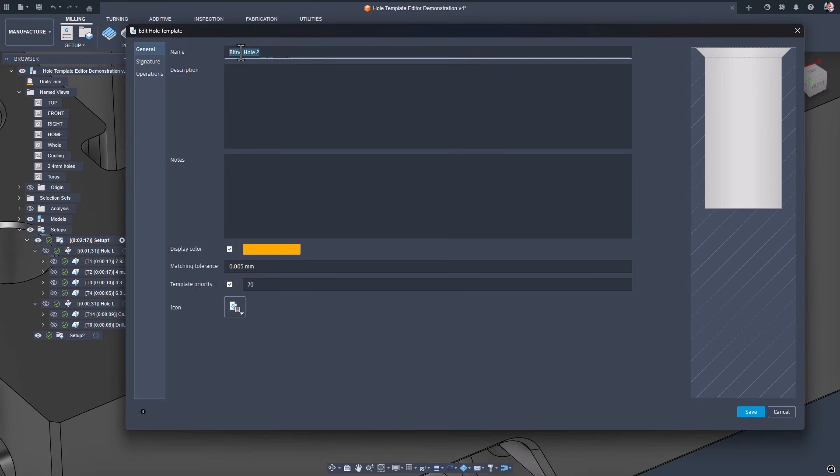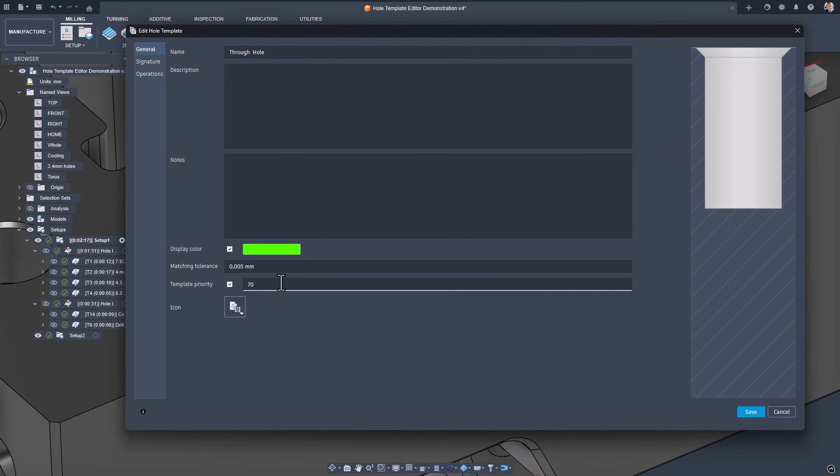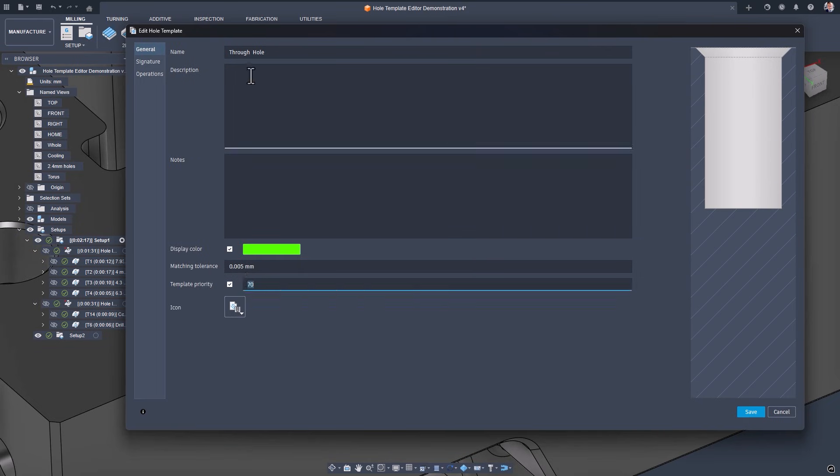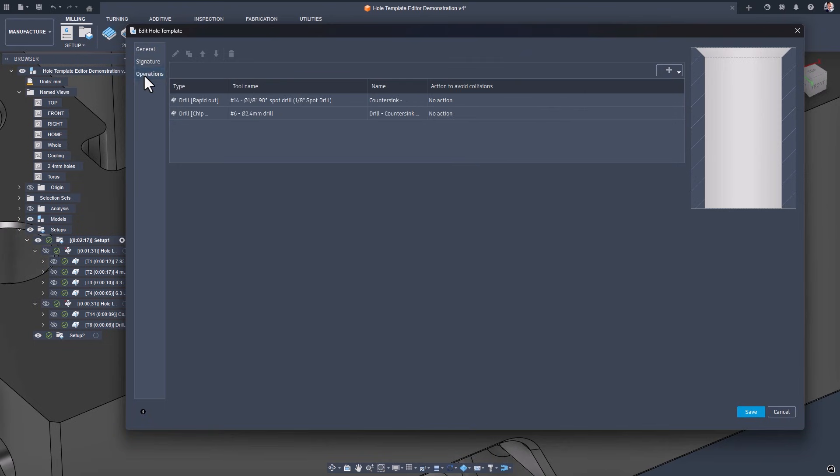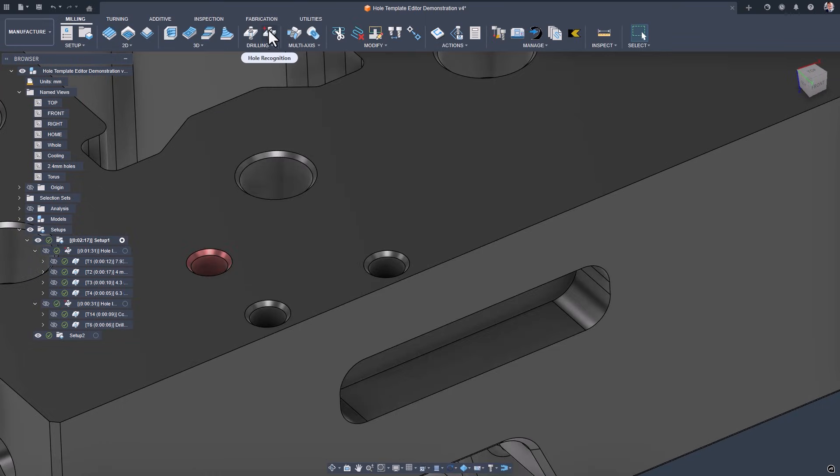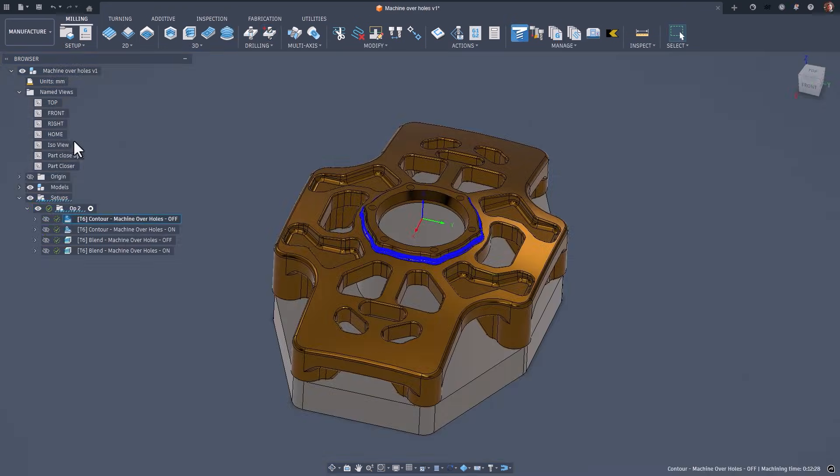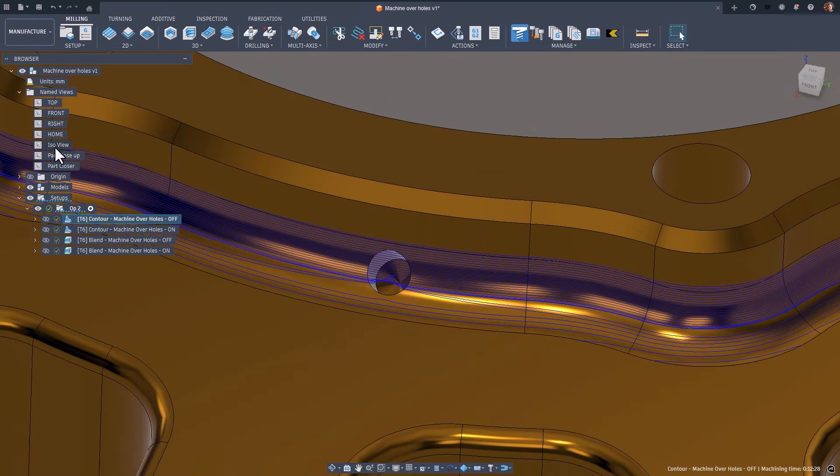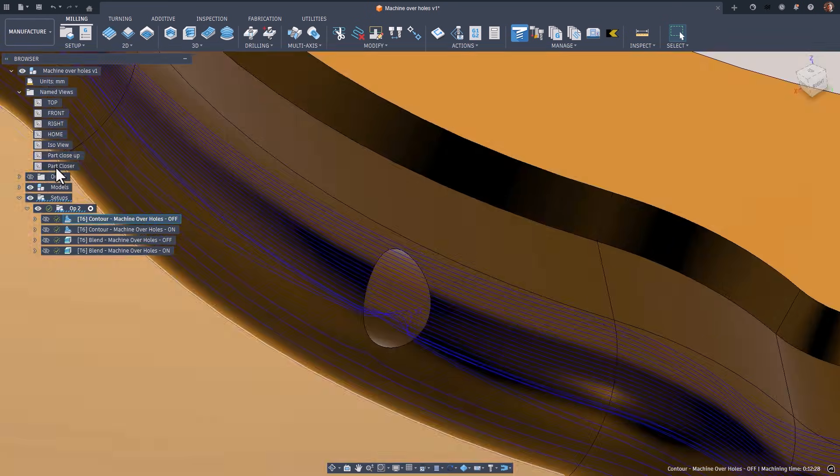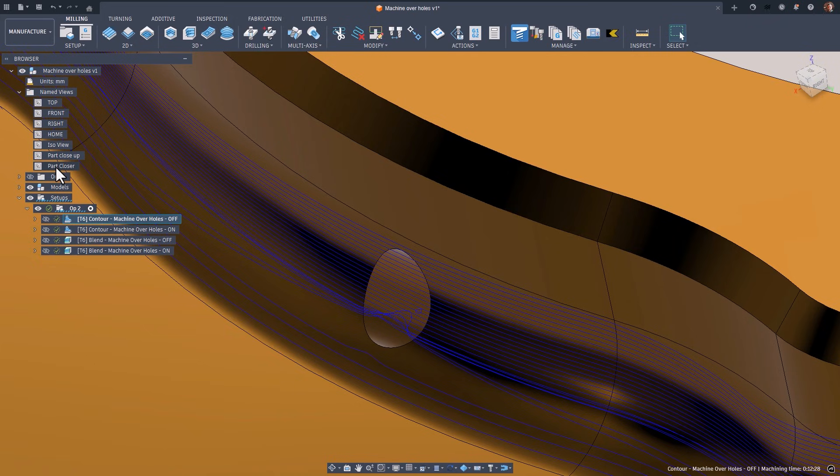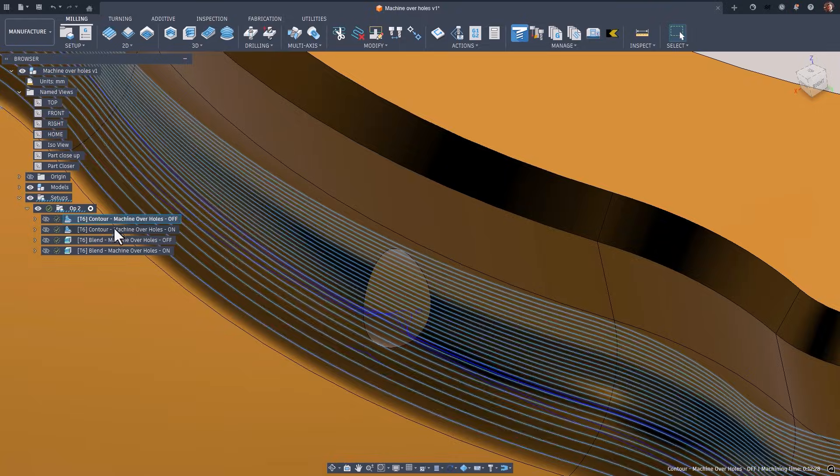Smarter hole recognition and machining. The new Hole Template Editor lets you define hole signatures with cylinders, cones, threads, PMI data, and more. Machining strategies now automatically recognize and machine over holes and pockets without extra geometry. This translates to less prep work, more automation, and predictable machining results across a wide range of hole types.